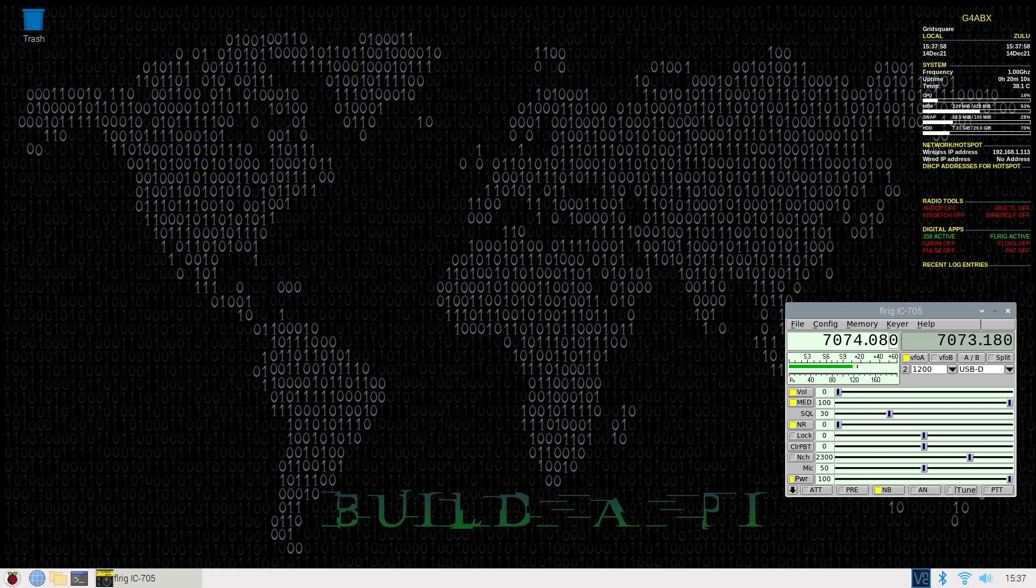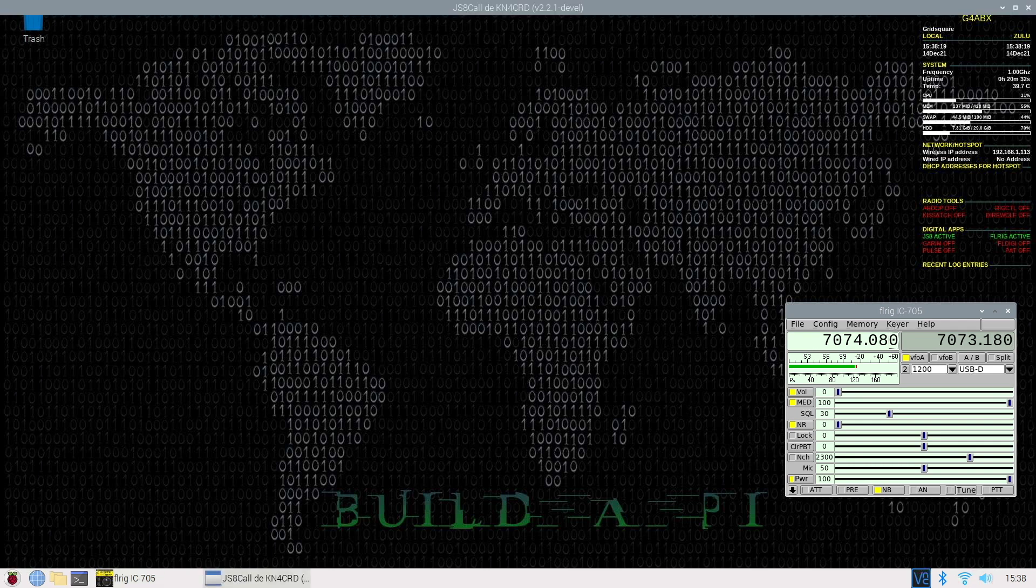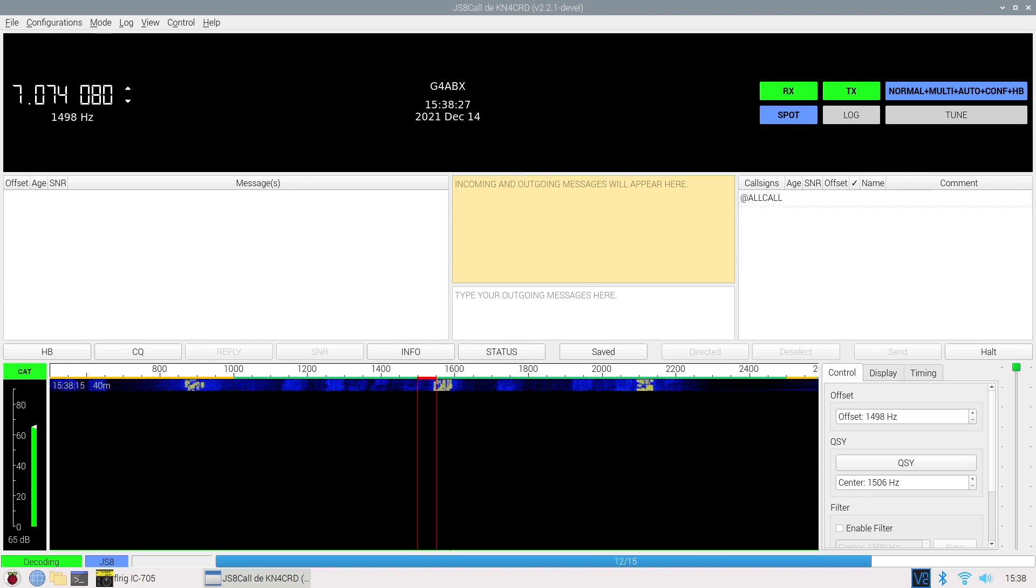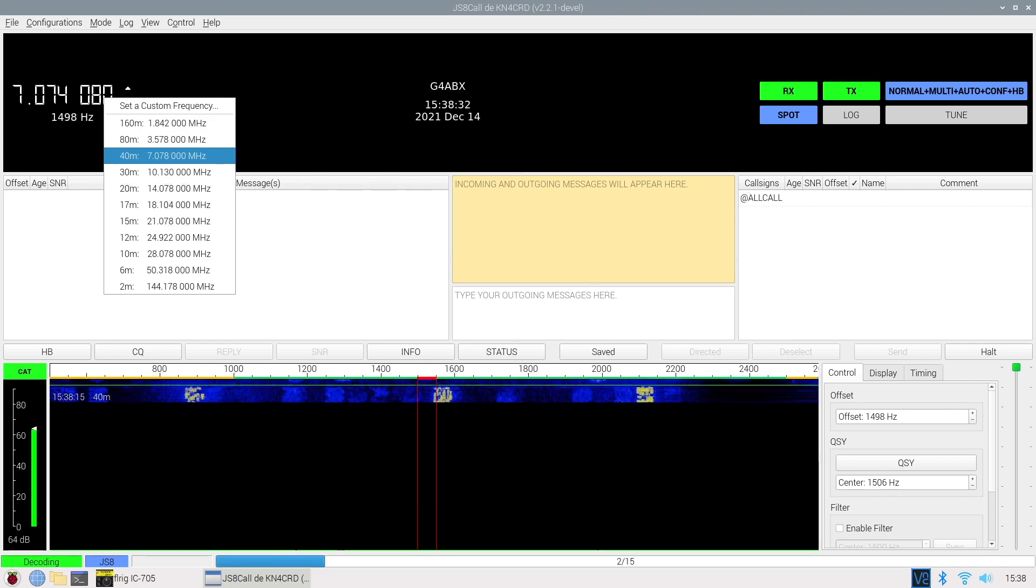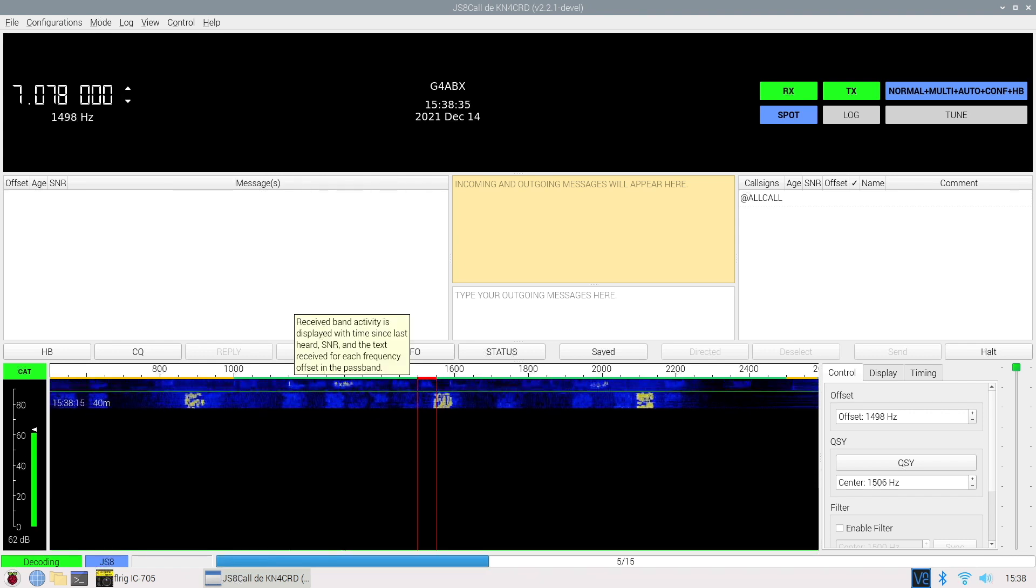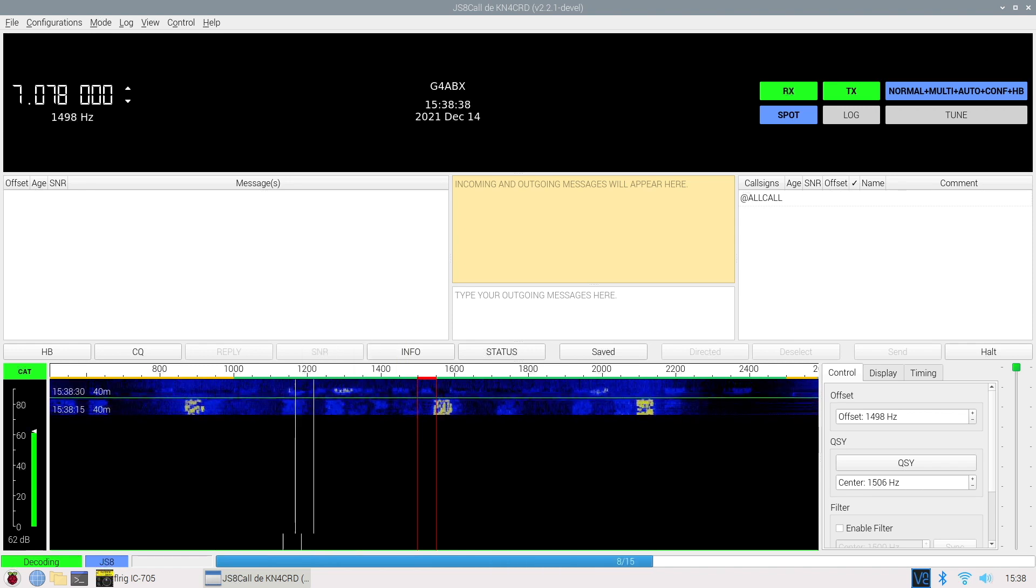We'll look at JS8 Call. JS8 Call is another really interesting application for low-speed data communications. It tends to be less well-used than WSJTX on FT8, for example, but is really useful for keeping in contact with stations that you work quite often. It takes a while to load. Okay, there we are. It's now loaded. I'll reselect the frequency. It runs on a different set of frequencies. 40 metres is 7.078 MHz.